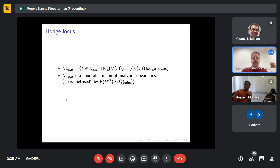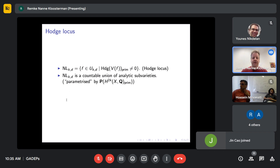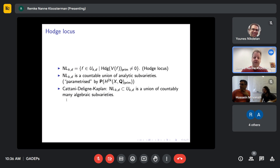How does this Hodge locus look like? It's a countable union of analytic subvarieties — not a variety by itself, but parameterized by rays in the primitive homology asking for one ray to remain of type (K,K). Something much harder to show is that it's actually a union of countably many algebraic varieties, so all irreducible components are not only analytic, they are really algebraic.